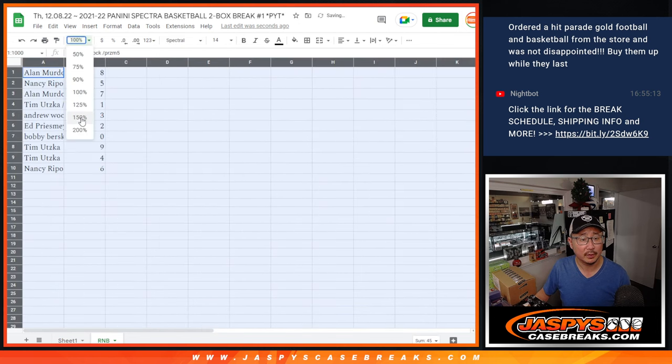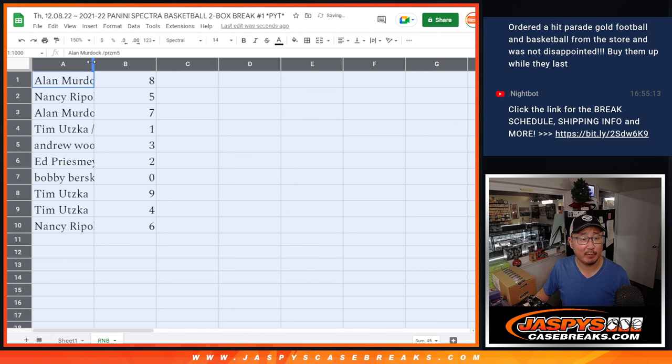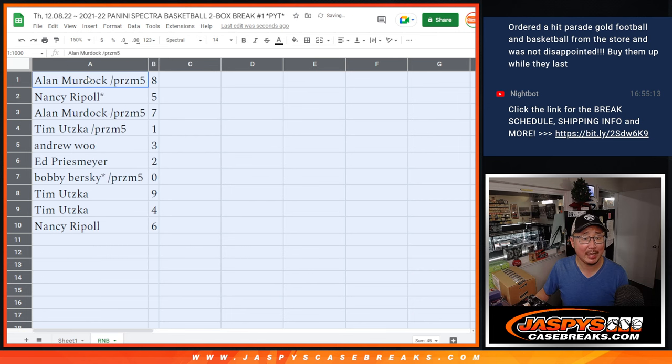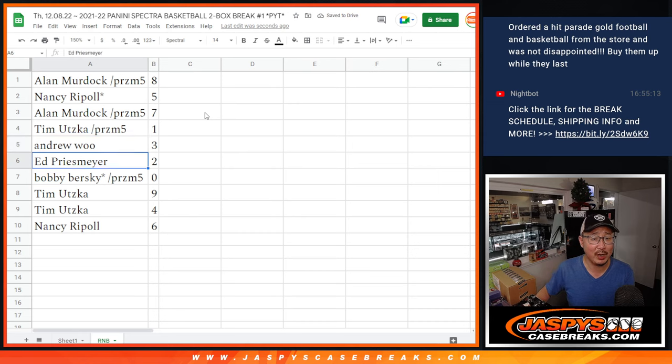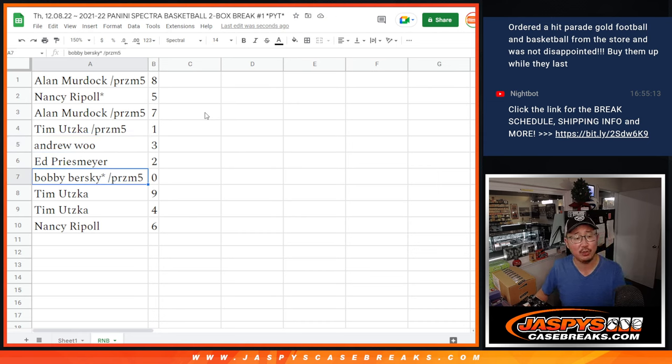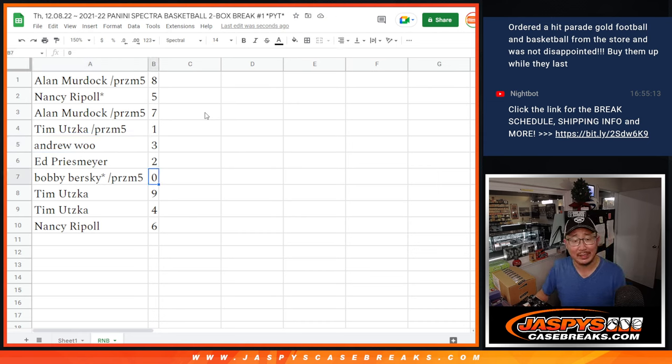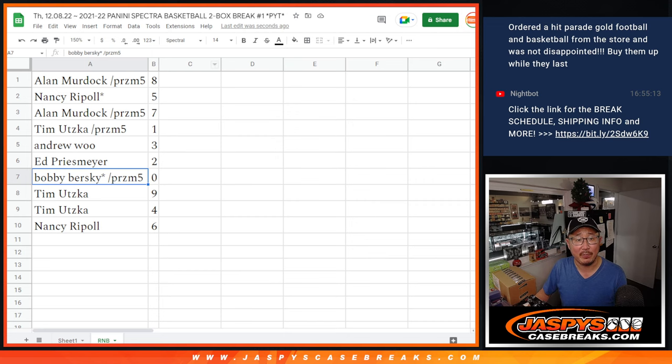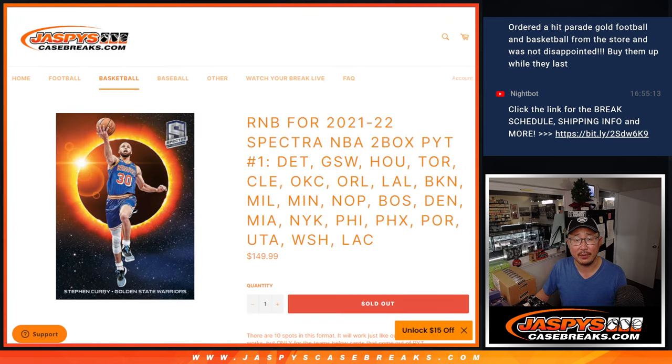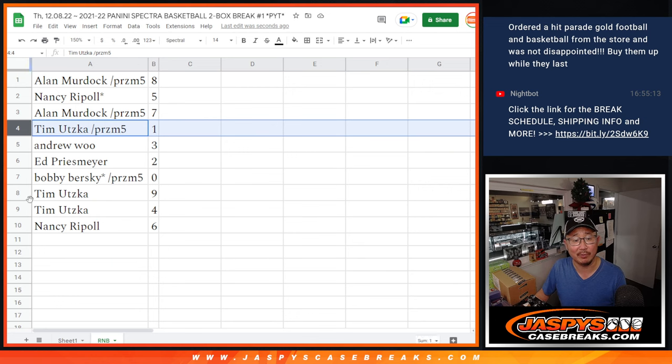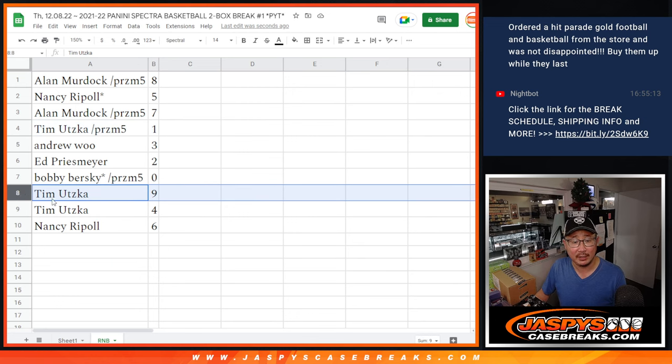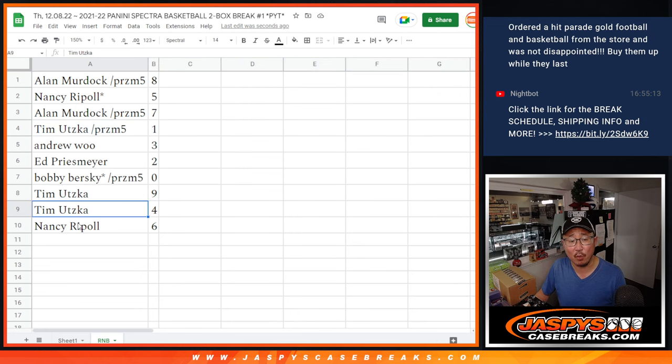So here's how it shakes out for everybody. Alan, you've got eight. Nancy with five. Alan with seven. Tim with one. Andrew with three. Ed P with two. Bobby with zero. So you get any and all redemptions for that big list of teams right there, including one of one redemptions. Tim, you'll get live one of ones. Tim, you also have nine and four. Nancy with six.